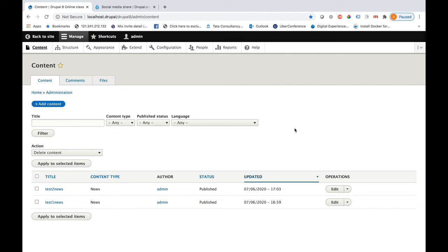Hi friends, welcome back to my Drupal class. In today's class I will be taking one use case to show you how to create a blogging functionality. Blogging functionality is very popular among different websites nowadays, and using Drupal 7 or Drupal 8 you can easily build this blogging functionality.